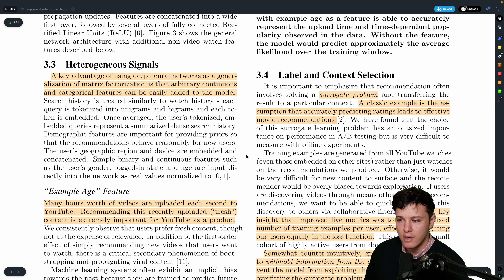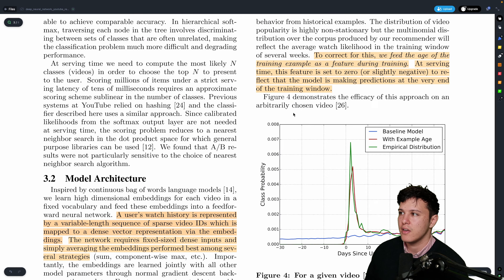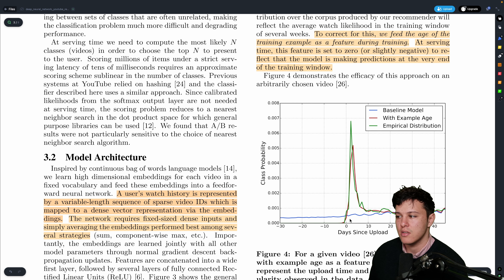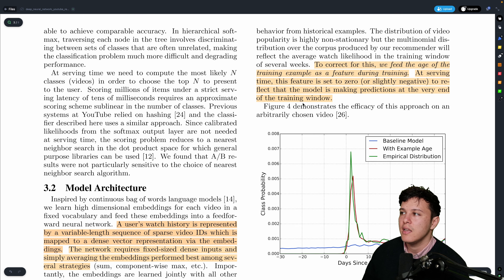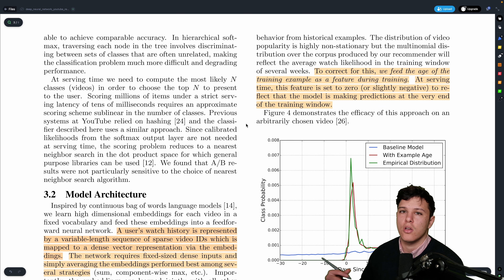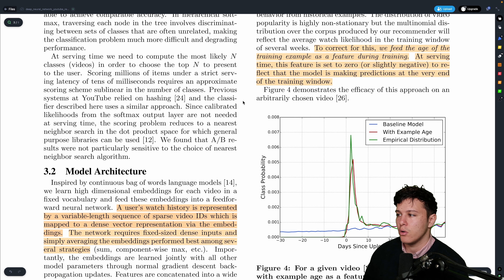Freshness is also important. If a video is recently uploaded, there will be a spike in its actual distribution that the model might miss. To correct for this, they feed the age of the training example as a feature — how long ago was it uploaded. At serving time, they set this value close to zero to indicate a just-uploaded video, which pushes the model toward recommending newer videos.